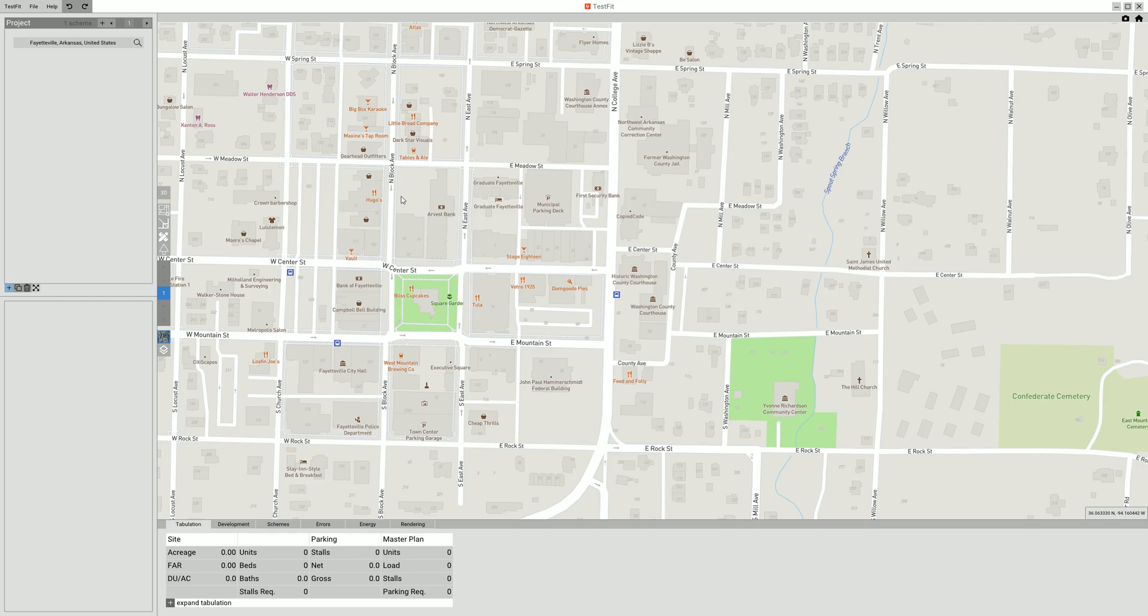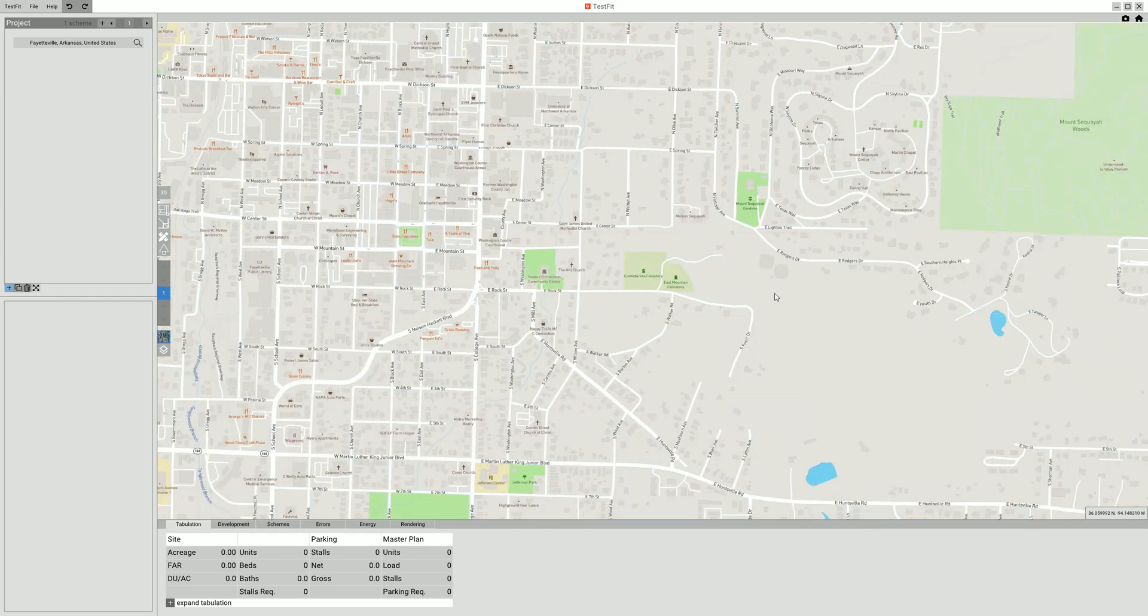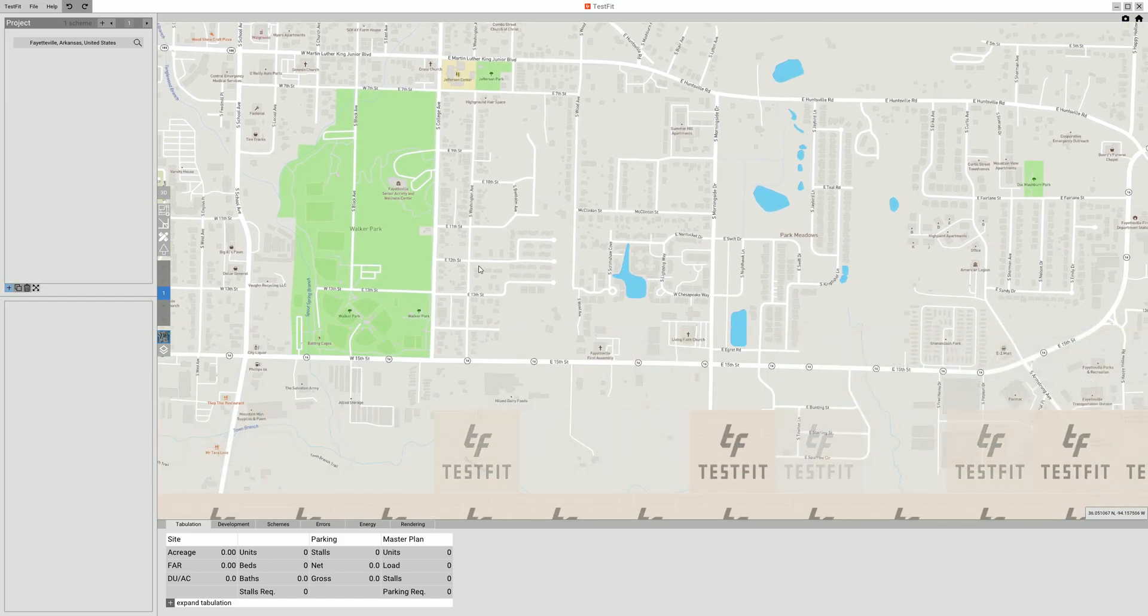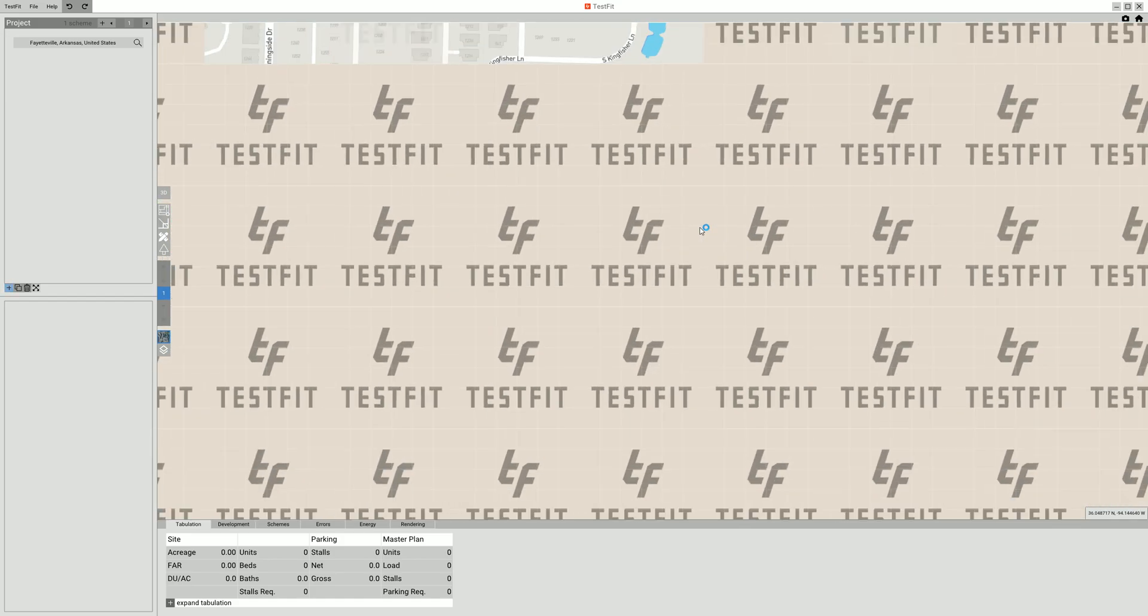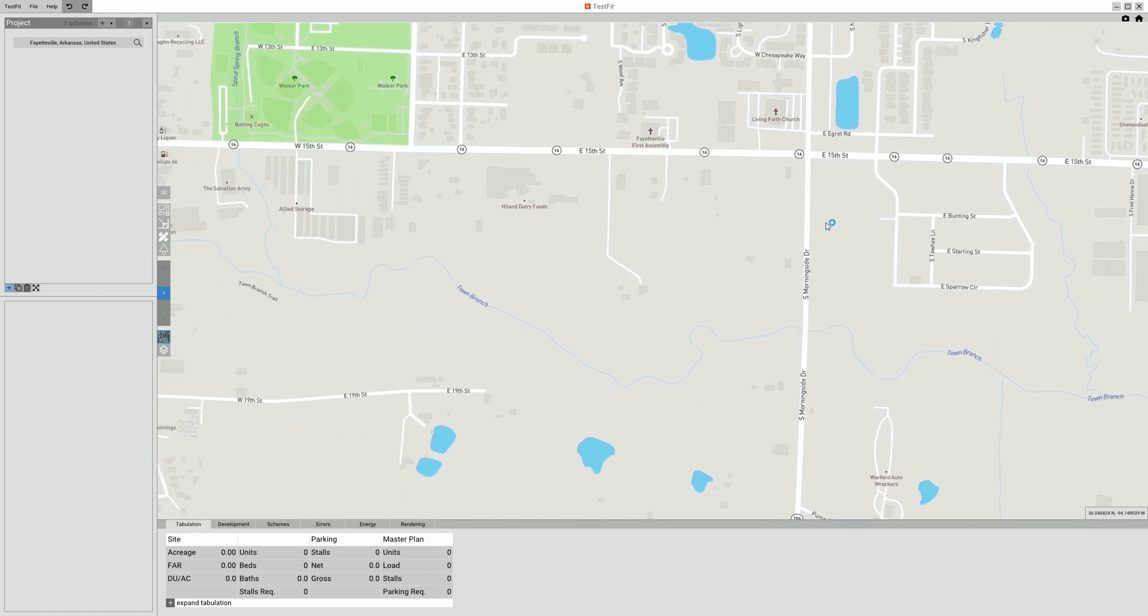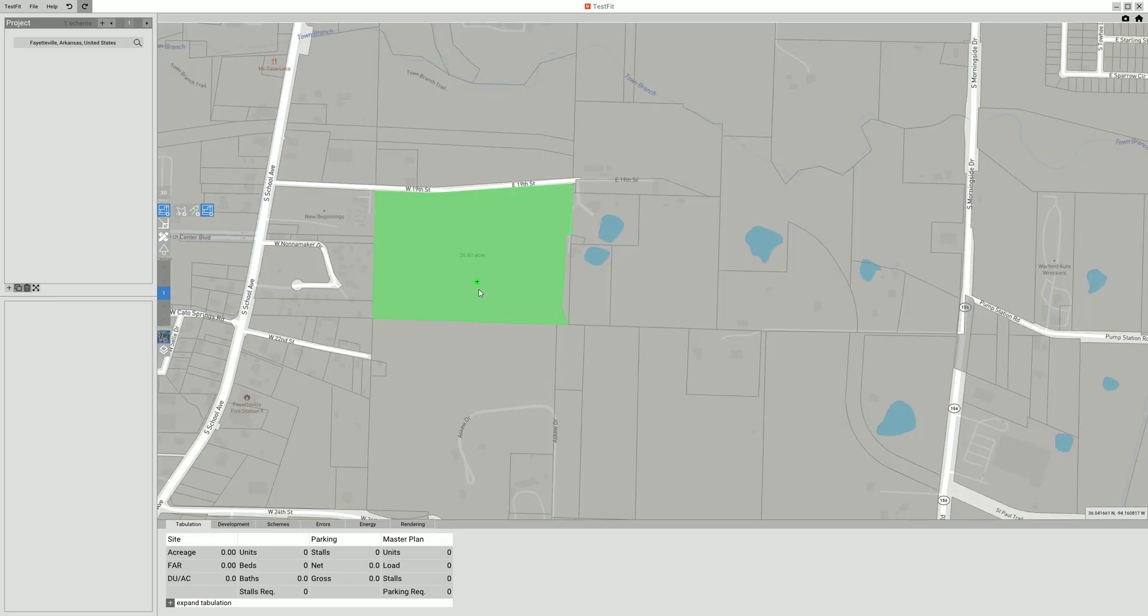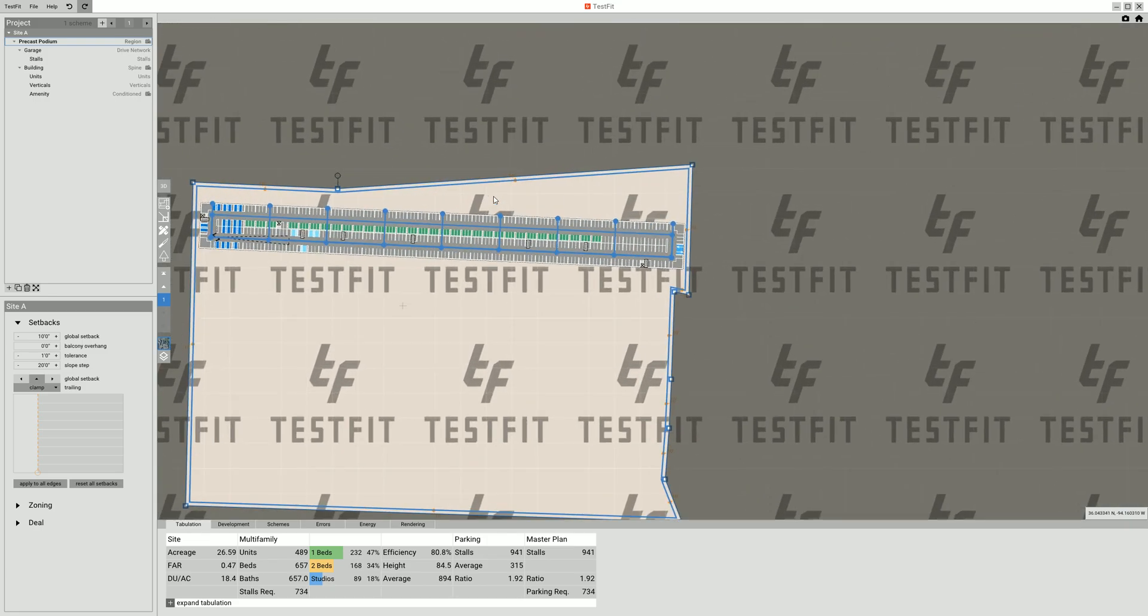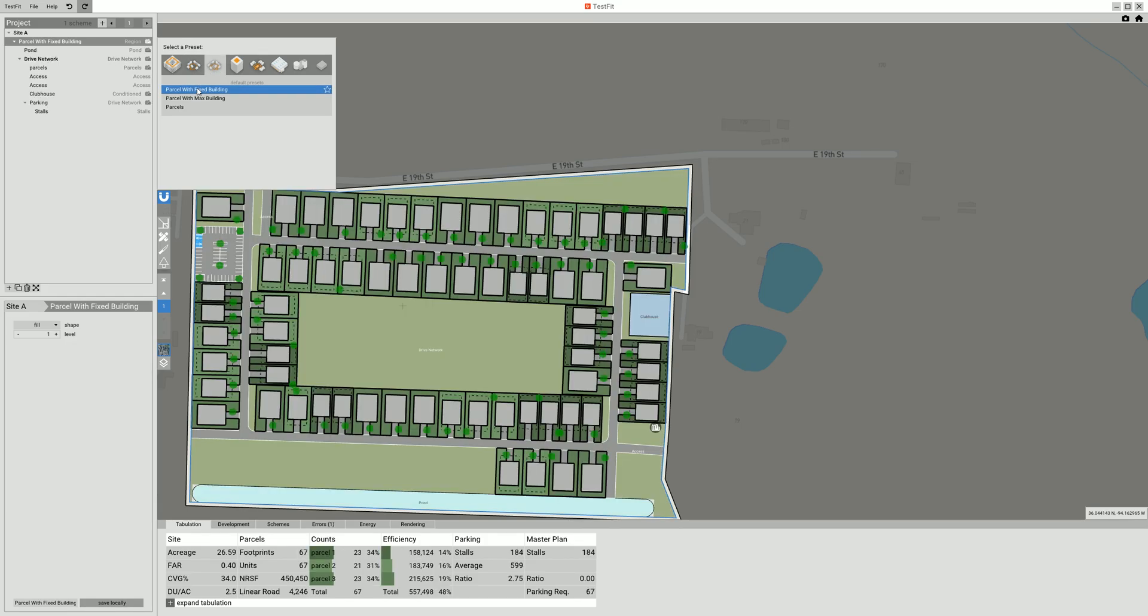We're going to pick a nice big lot of land out here somewhere. This looks good right here, so we're going to define from parcels. You can see it gives me different parcels here. I'm going to pick this 26-acre parcel, and my default is a precast building, so let me change that to a parcel with a fixed building. There you go.